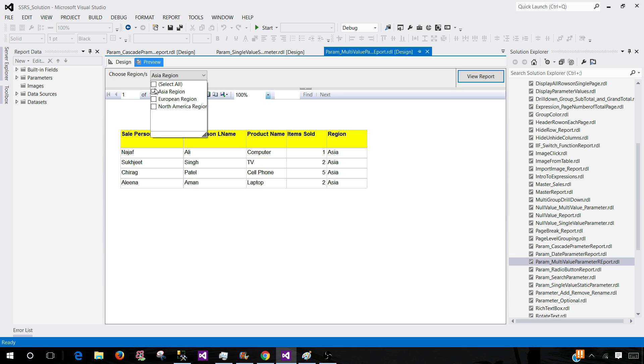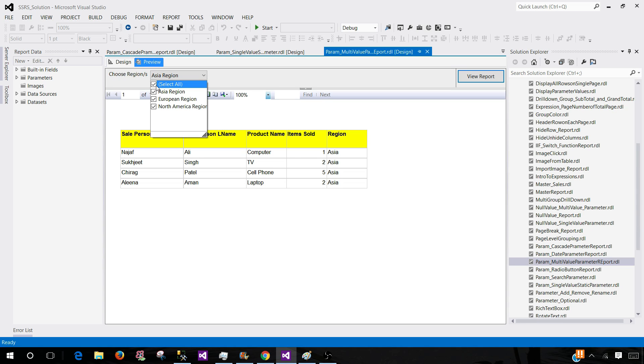Instead of that, you might like to create this list from the query or static values and you can select whatever you like. As you can see, I can select multiple values or if I would like to select all of them I can go ahead and select all.